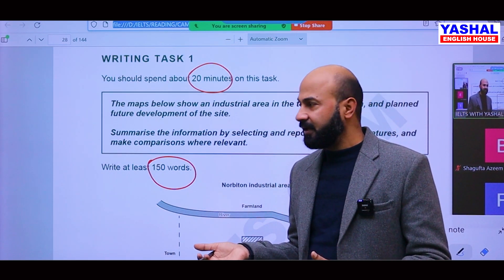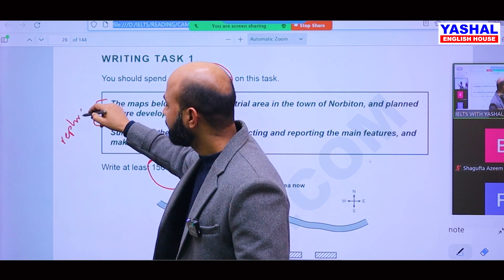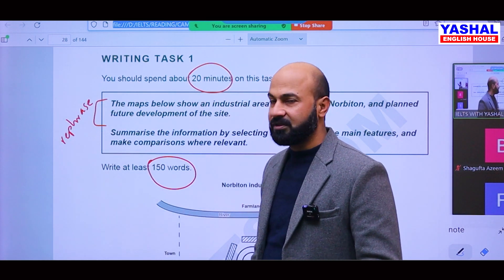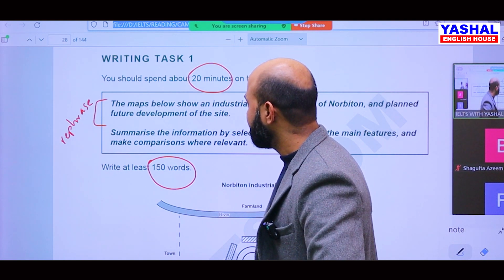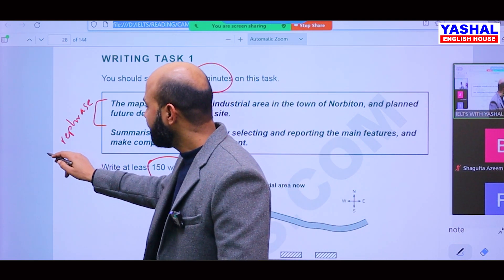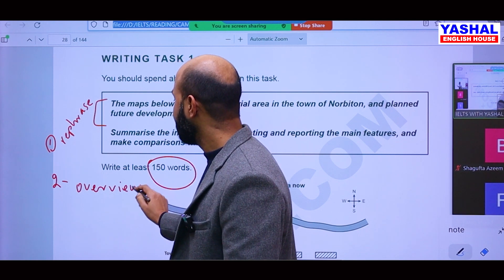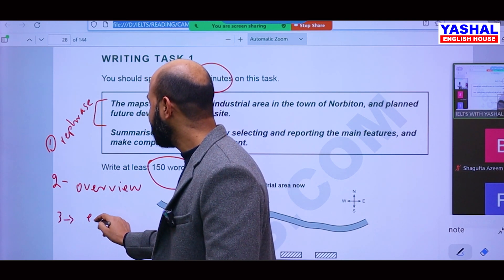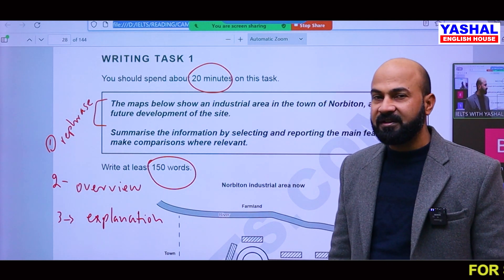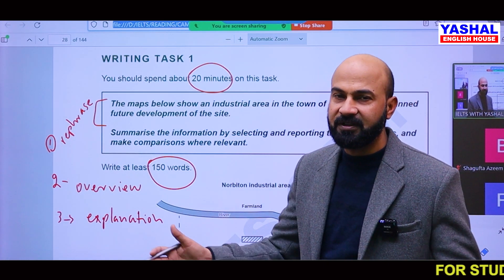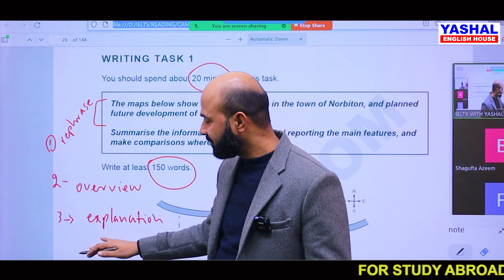When you explain, you have to rephrase this part — rephrase the question. After rephrasing, you have to give an overview. So the first point is rephrasing, the second point is the overview, and the third point is the explanation. If you want to write a summary, overview and summary are the same things.